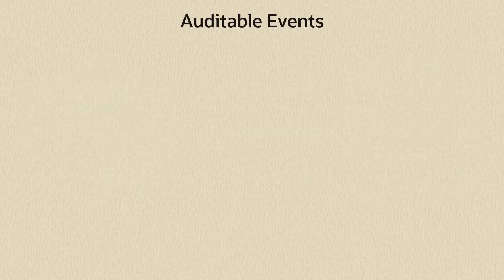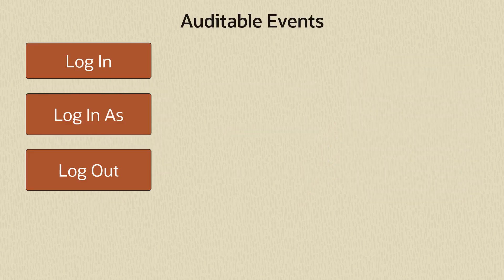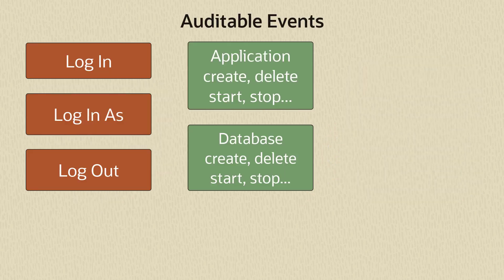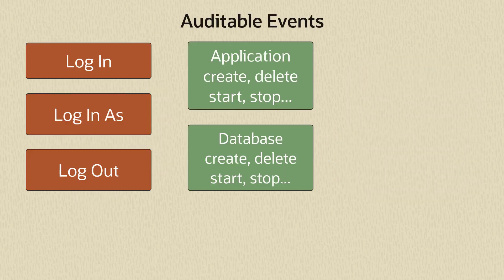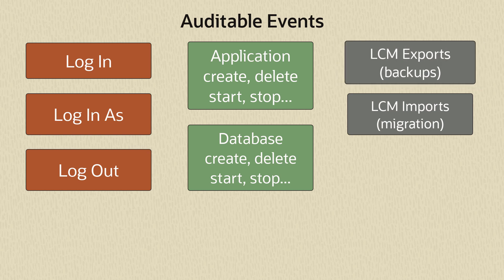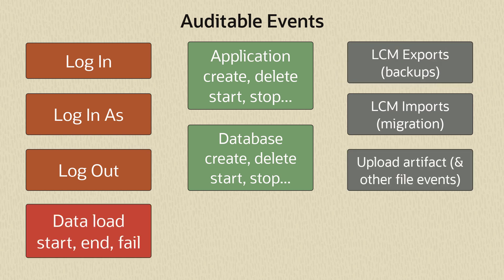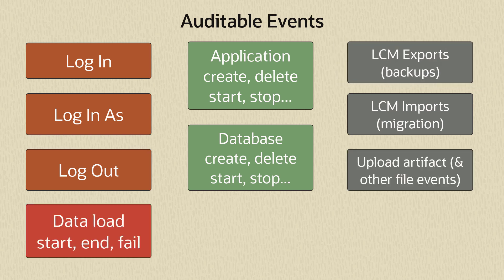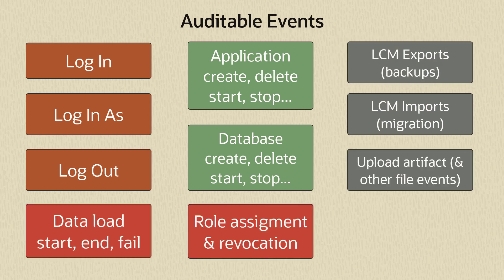You can track session activity, application and cube events, exports and imports, backups, uploads, data load jobs, role assignments, and more.